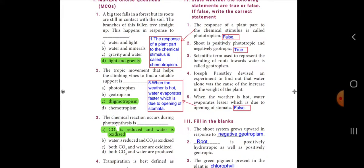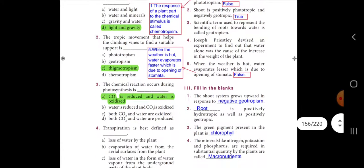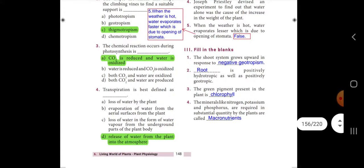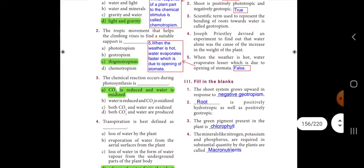Next one: the chemical reaction that occurs during photosynthesis is — the answer is option A: CO2 is reduced and water is oxidized. Fourth one: transpiration is best defined as — the answer is option D: release of water from the plants into the atmosphere.